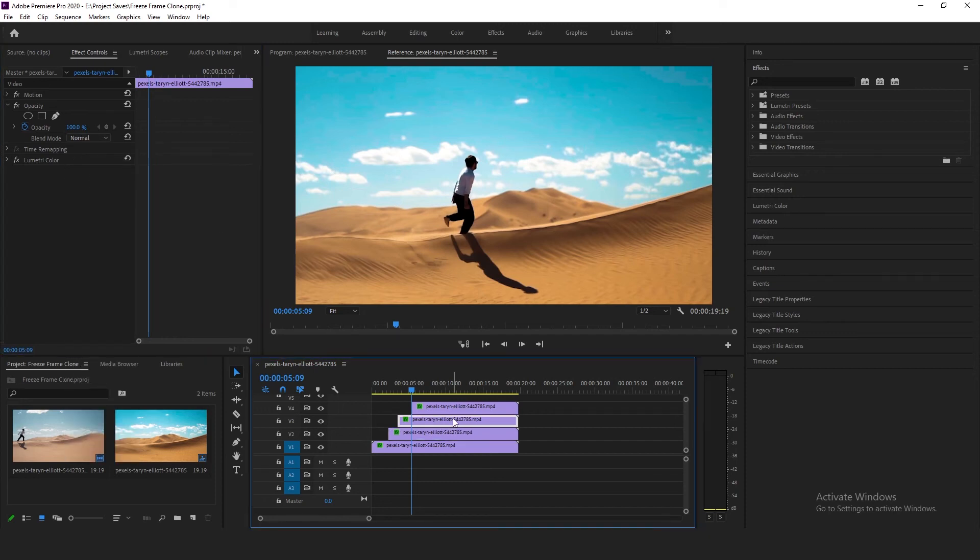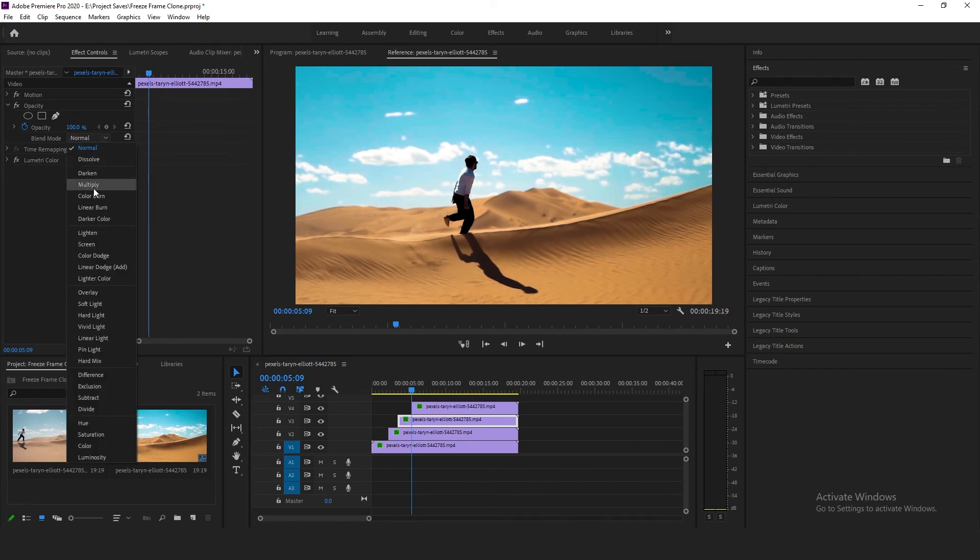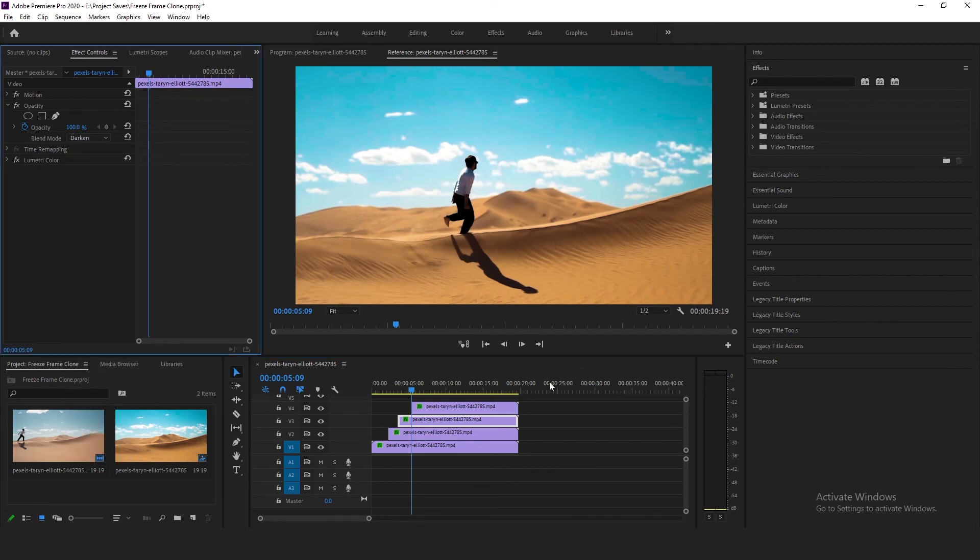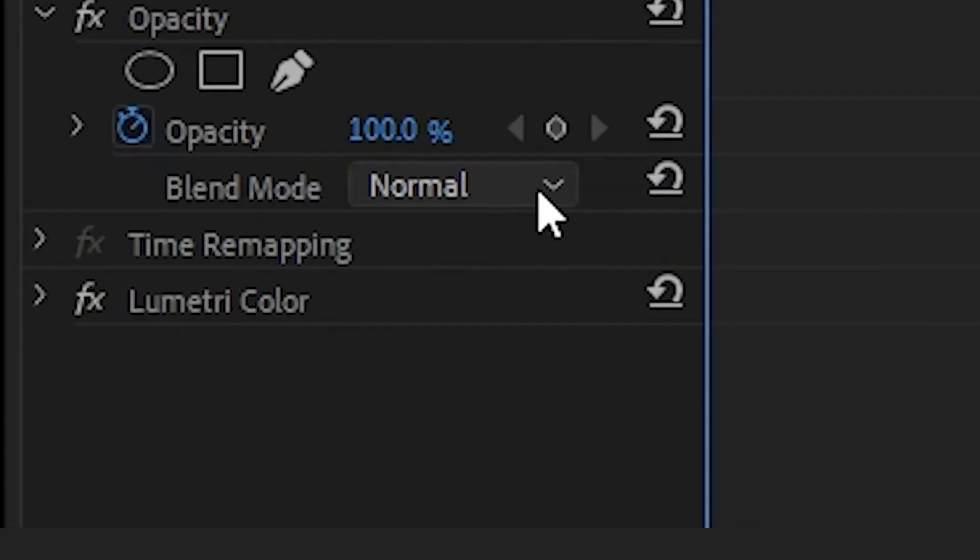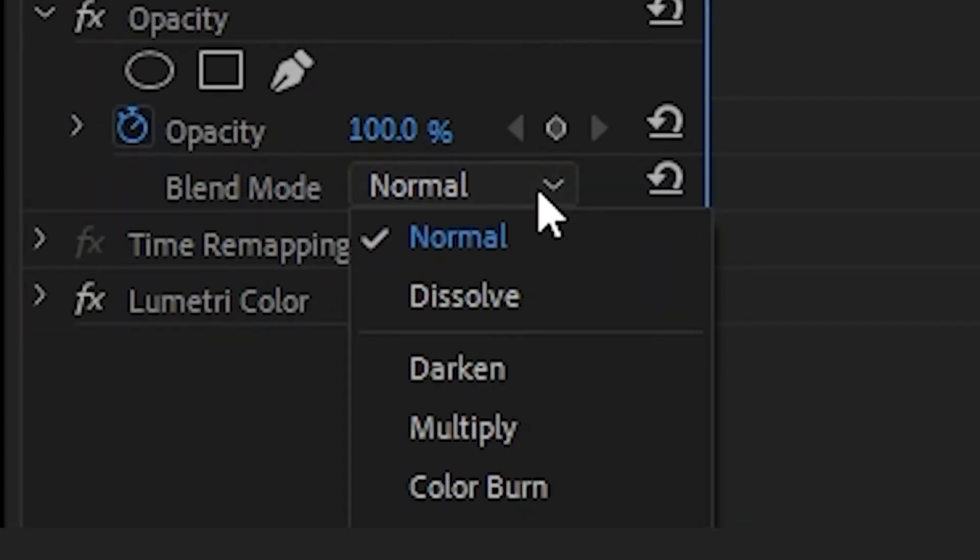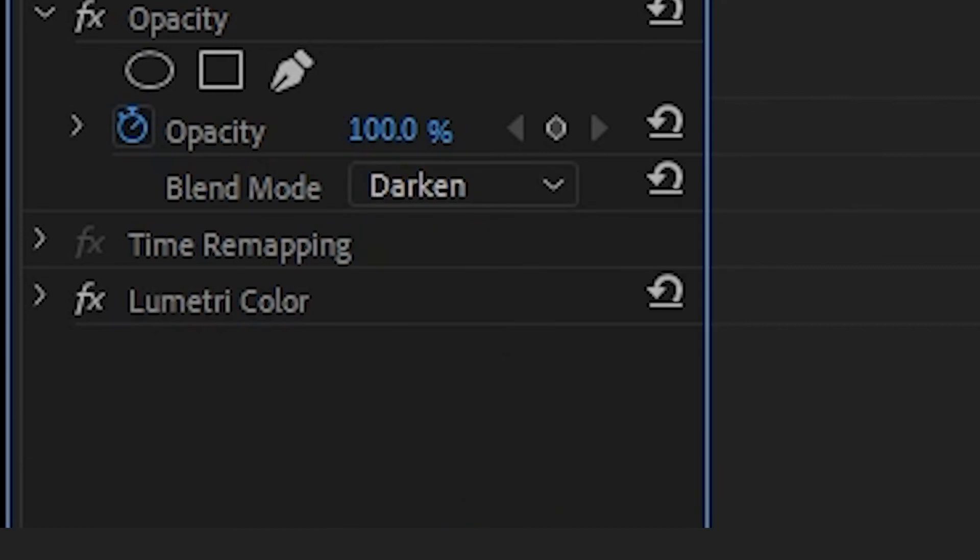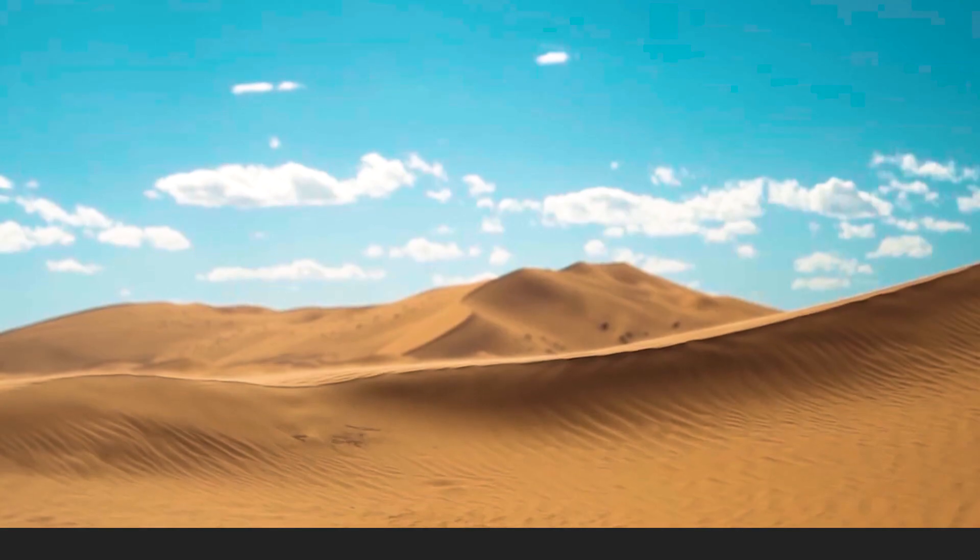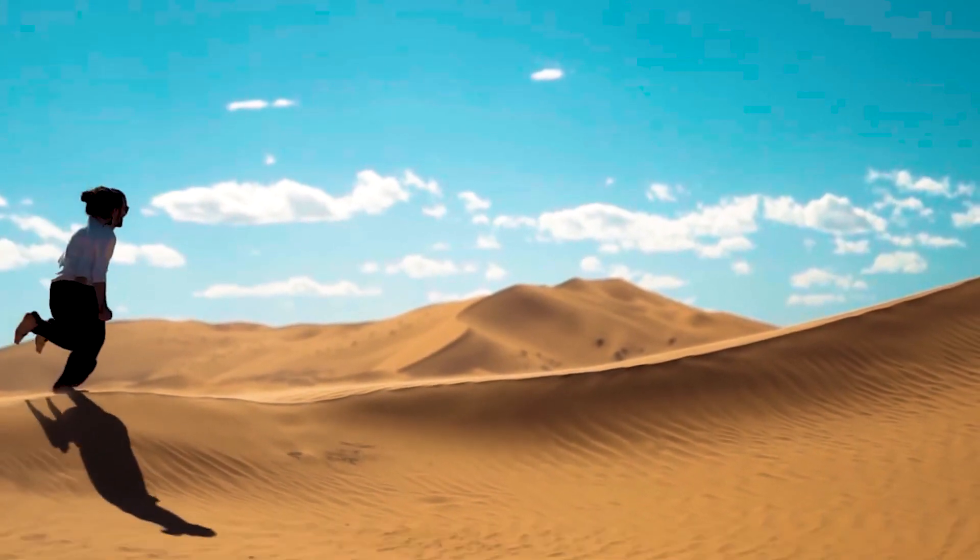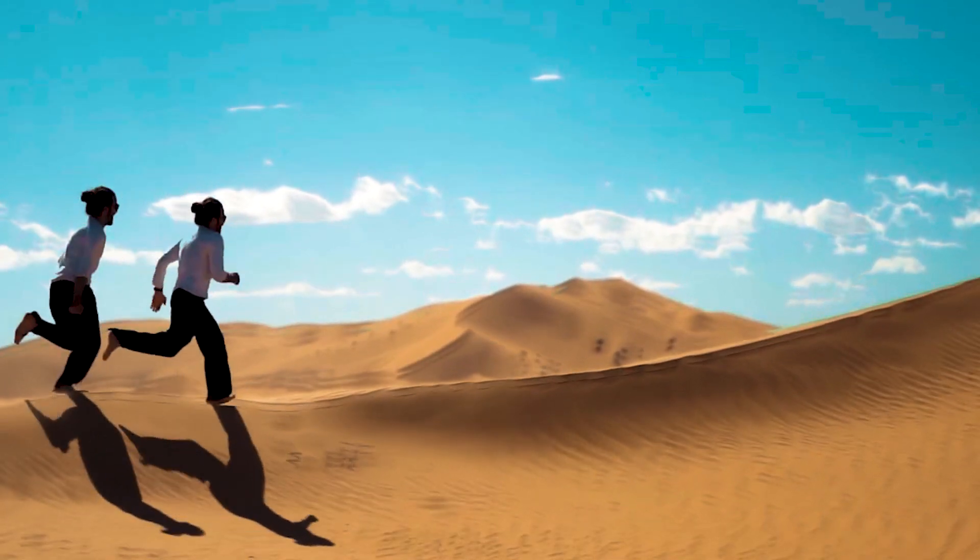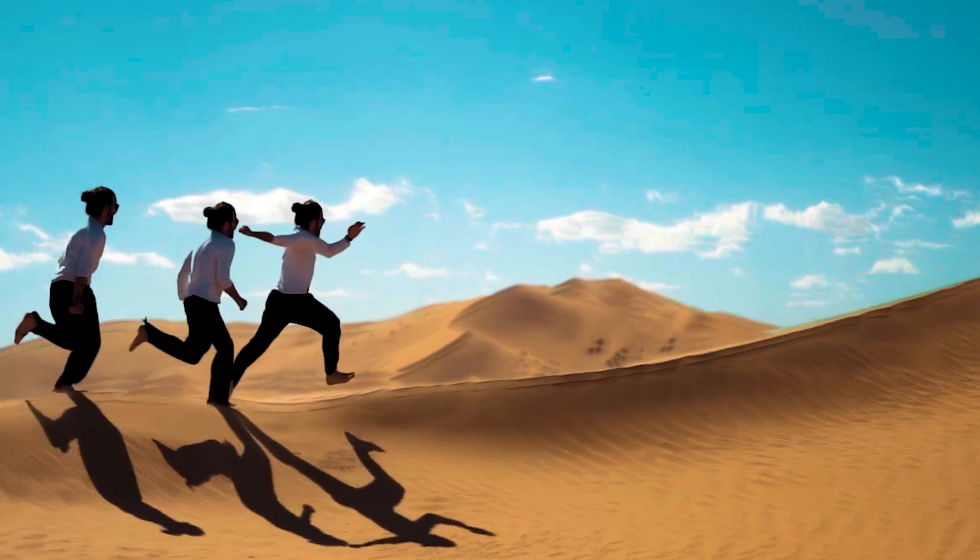Select the third video clip. Go to effect control, under opacity, change the blend mode to darken. The last one, repeat the same process, go into effect control, change the blend mode under opacity to darken. Now if I play the video you can see it starts to leave these clones around the video.